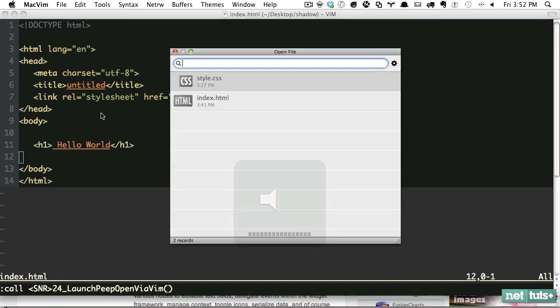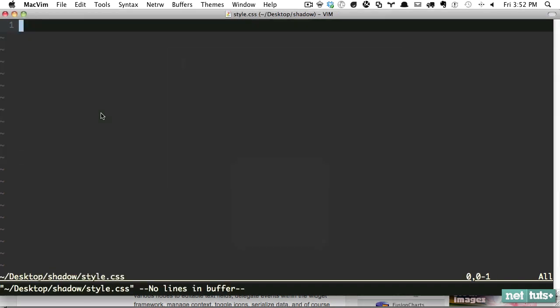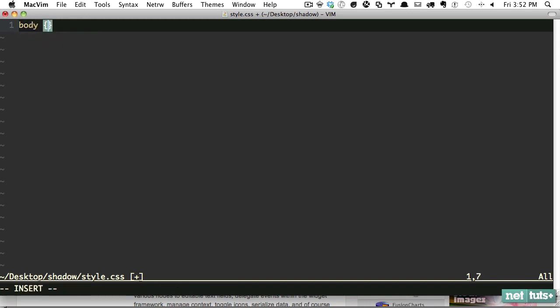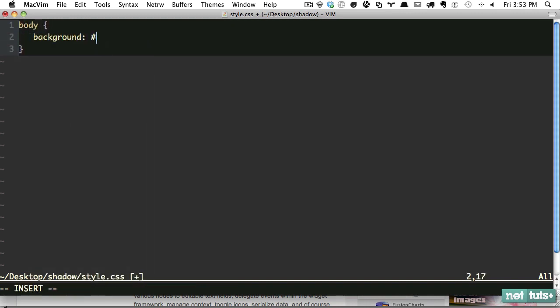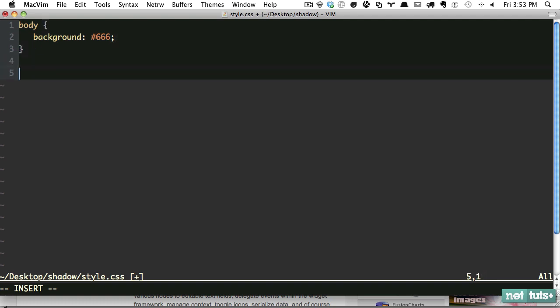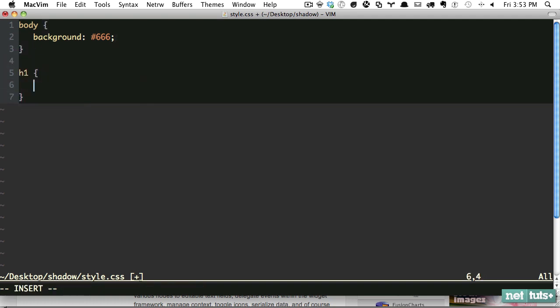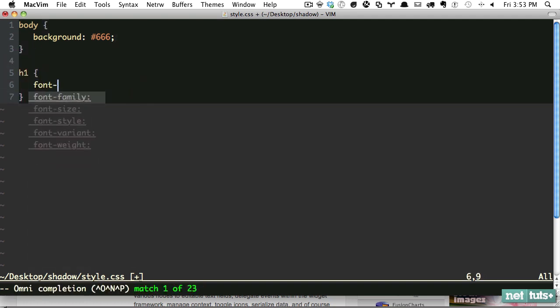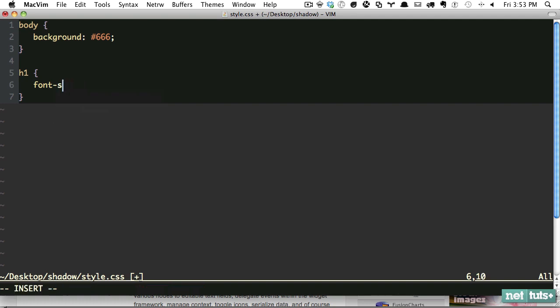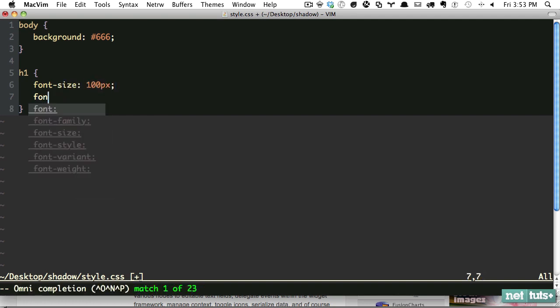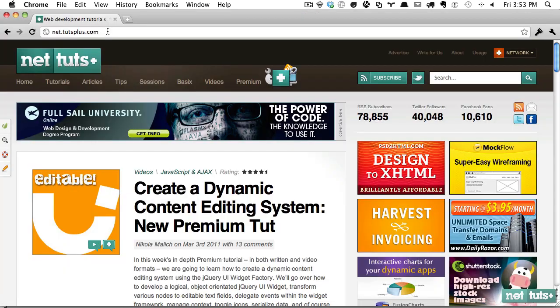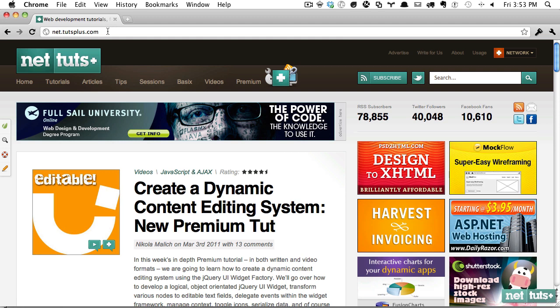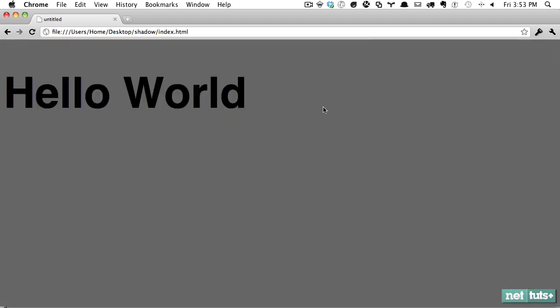Now I'll go into my stylesheet. The first thing we want to do is give a background color to our body. Next, for our h1 we'll do our initial styling. Font size will be 100 pixels for our example, and font family will be whatever the default sans-serif font is, which will be Helvetica on my particular computer.